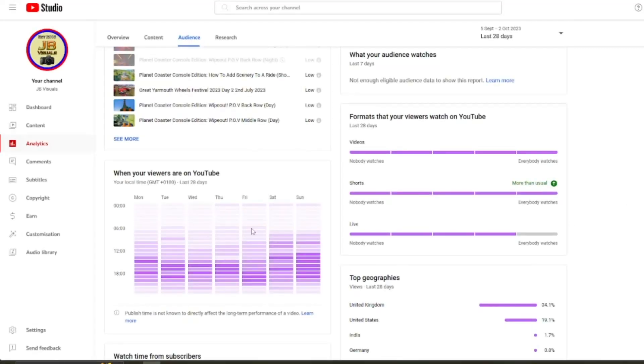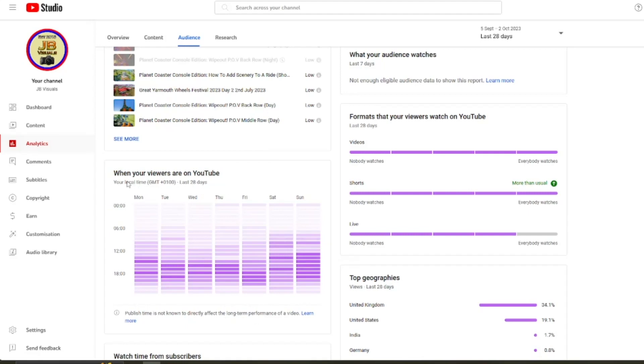Right, that looks a lot better. So we can have a look more clearly. Now over here on the left hand side, you've got a little graph area. And this tells you when your viewers are on YouTube and you can see we've got a little bit of a key going on here. There's like pinky and purple colors.